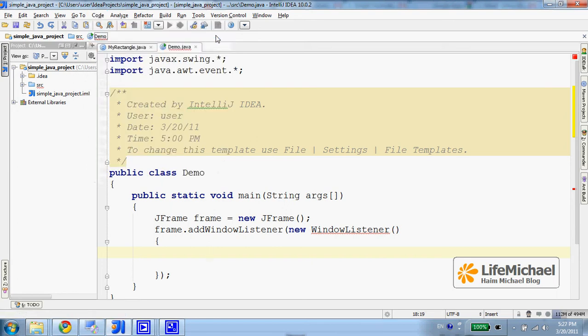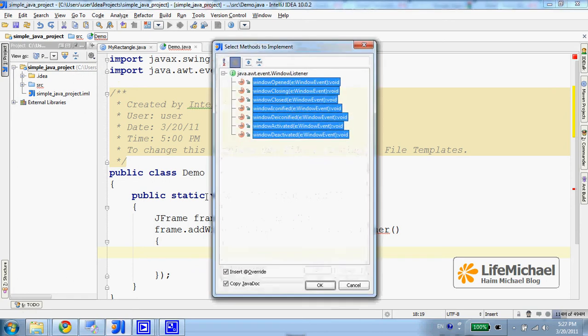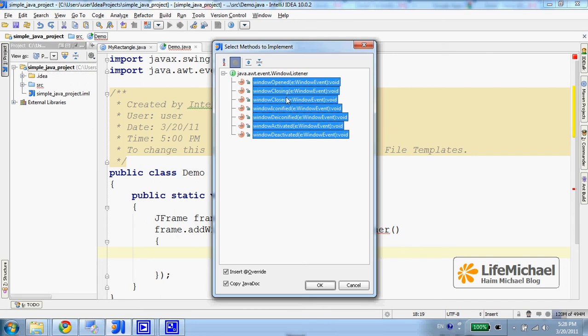So let's type the shortcut Ctrl-I and then I get the option to get a basic implementation for each one of the seven abstract methods defined in WindowListener.